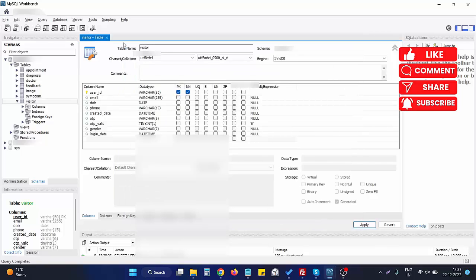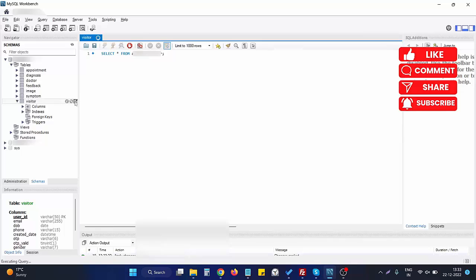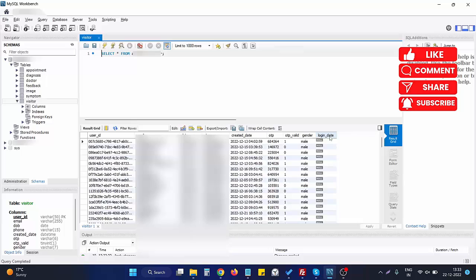If we close this table and just browse this table data again, you can see now we have another column on the top right side - that is login_date that we require to enter.